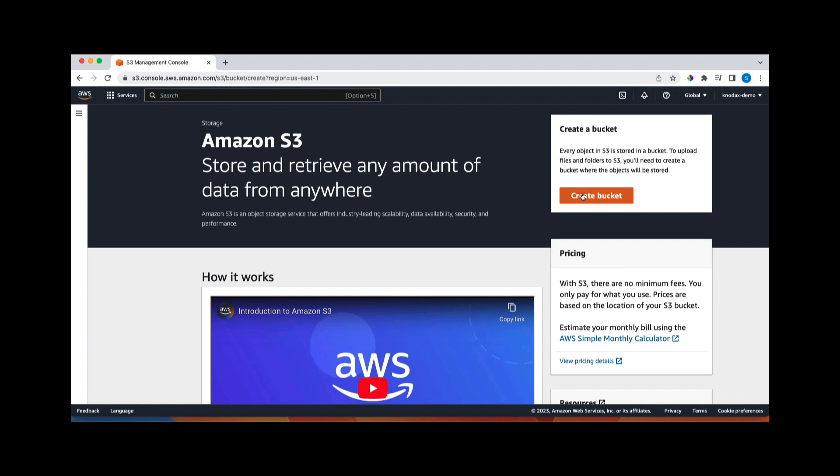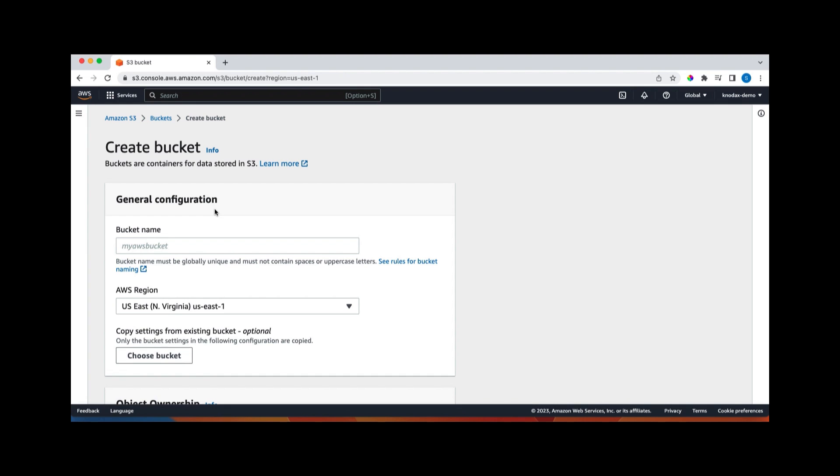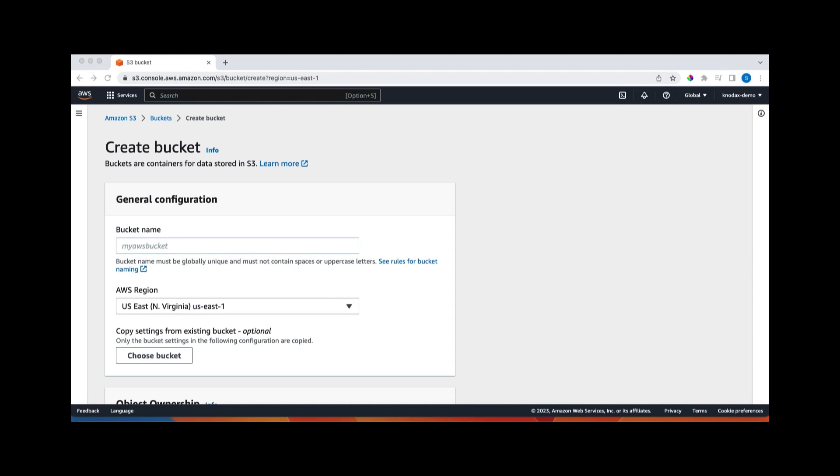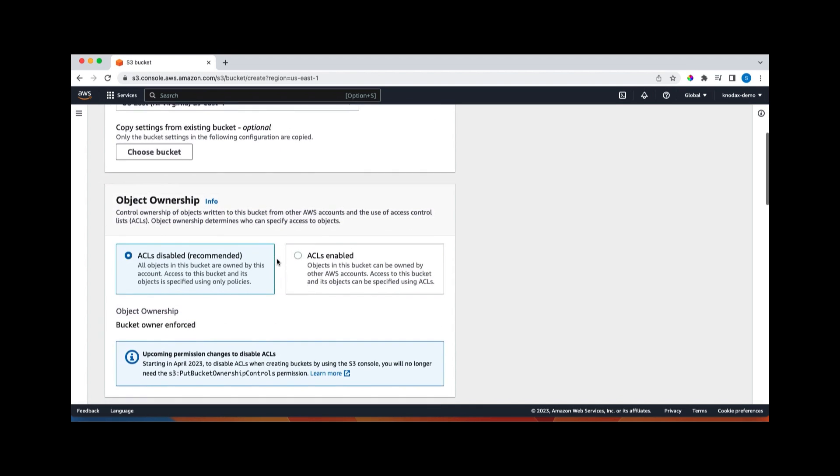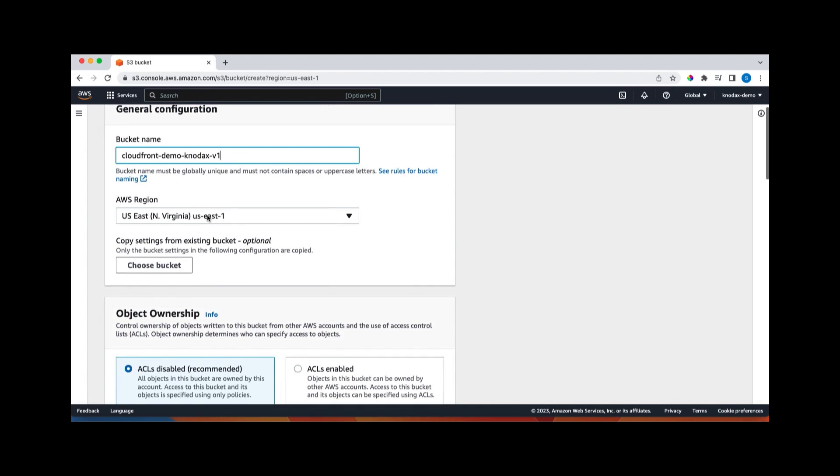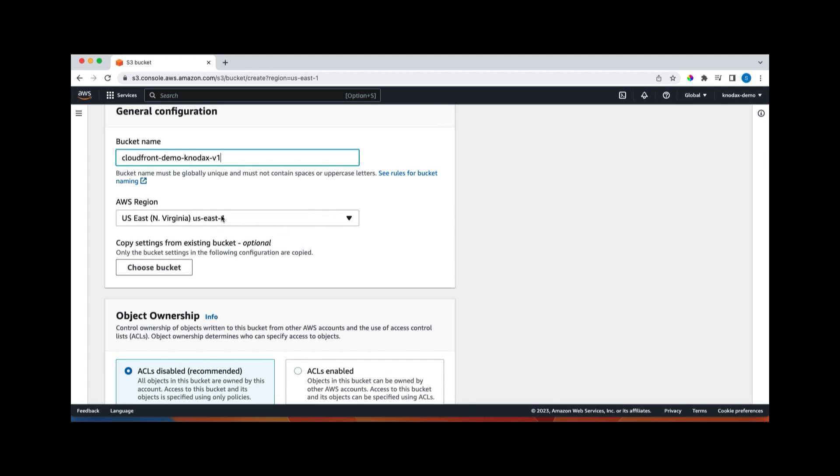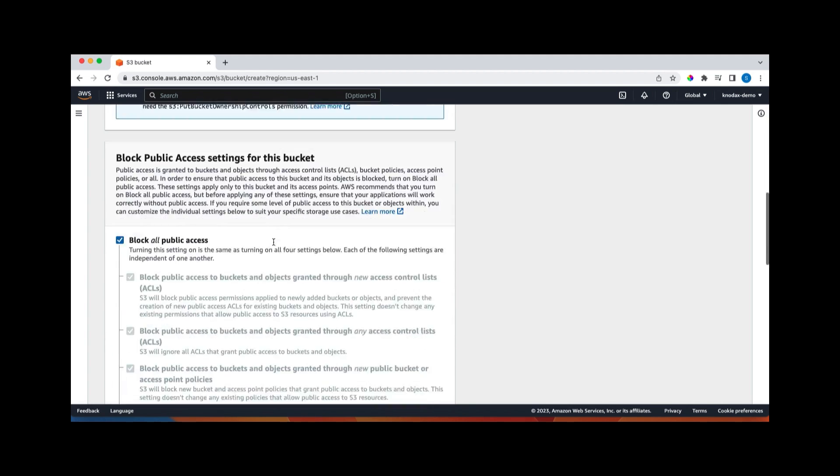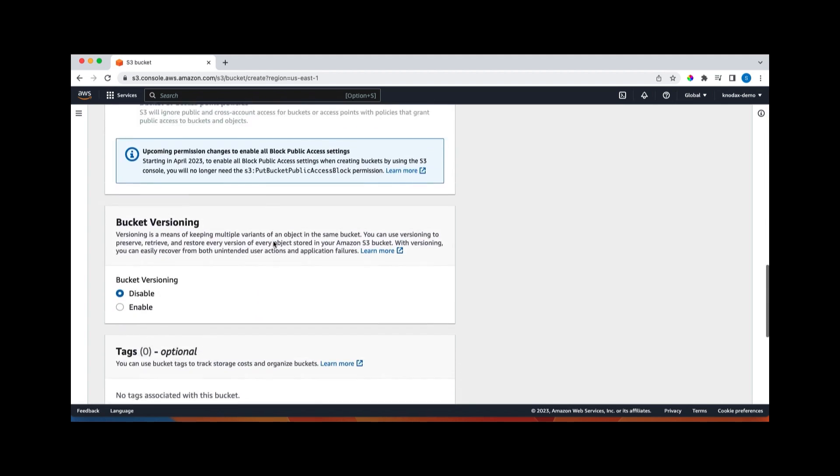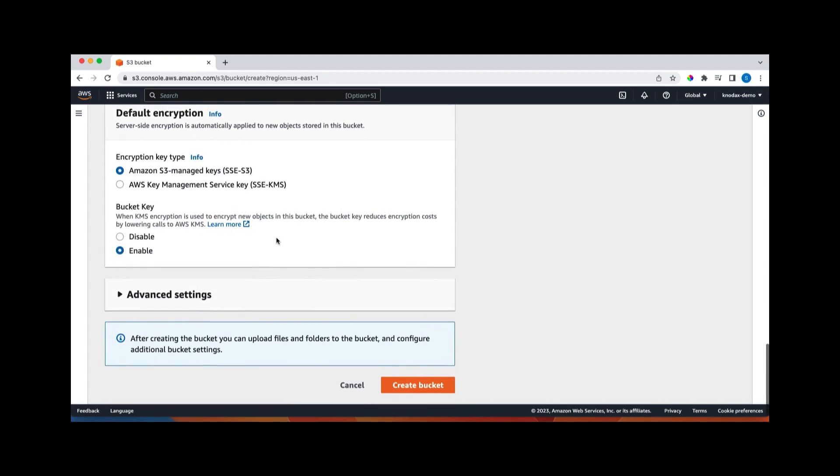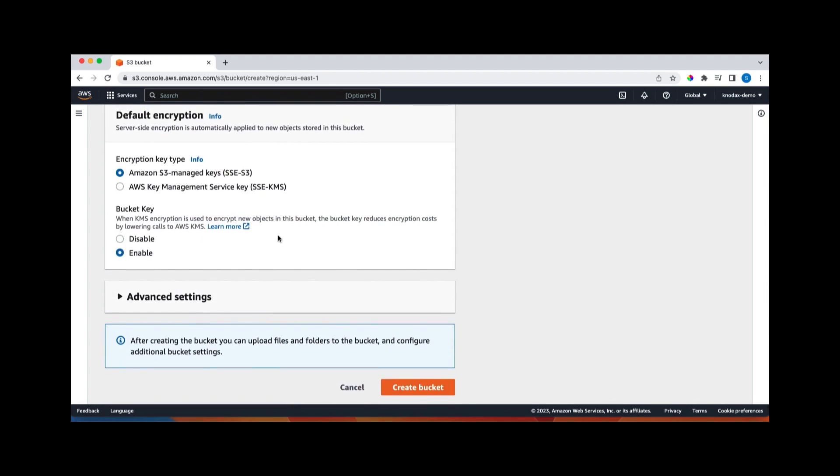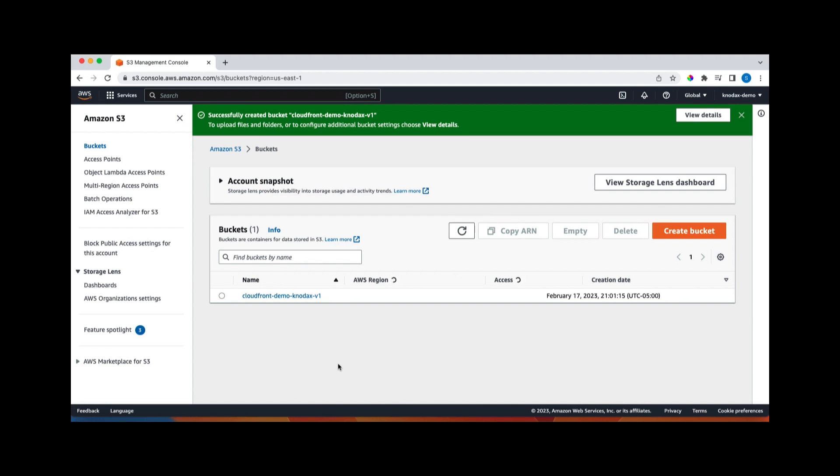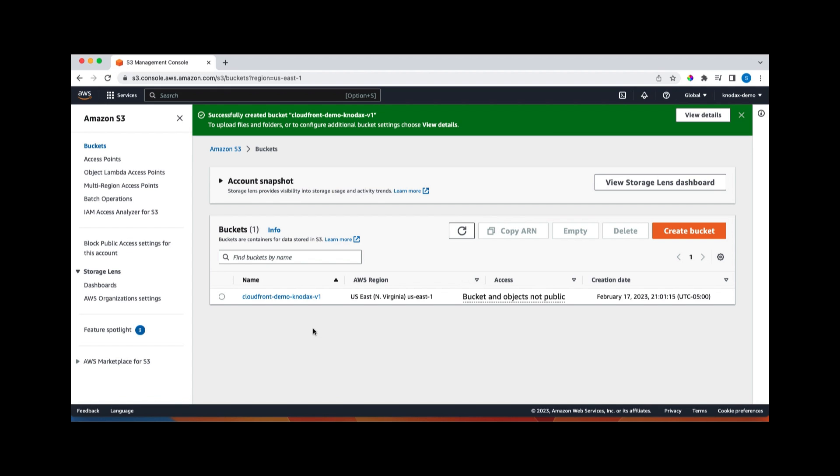Let's click on create bucket, and here we have to give the bucket name. I will copy paste this name, which I already have here. So this is my bucket name. Let's scroll down. So this bucket will be in Northern Virginia region, which is my default region. Let's have everything as default and click on create bucket.